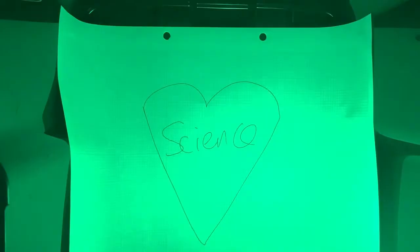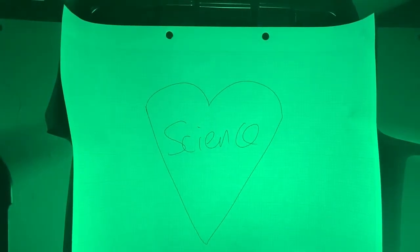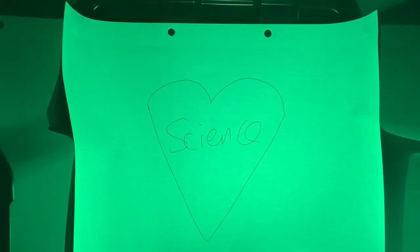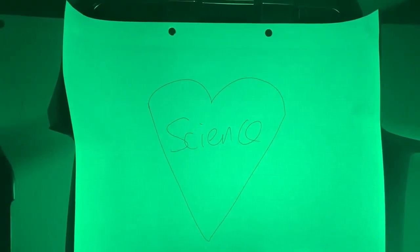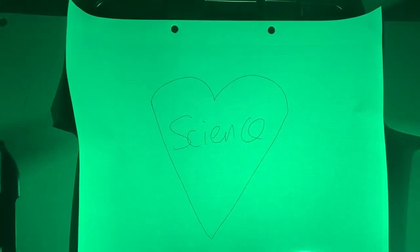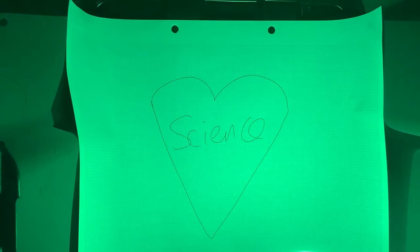This is one of my favorite demonstrations with colored light. Watch what happens to the graph paper as I change the colored light from red to green, and back to red and back to green. Can you explain that?